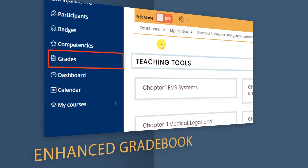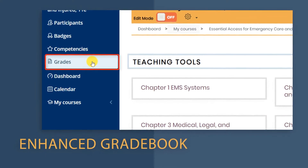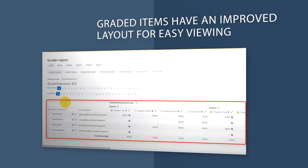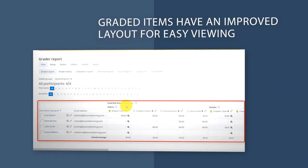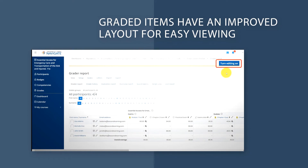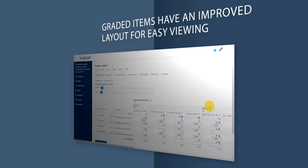Additionally, your gradebook will have a new feel to it. For instance, all graded items will always be clearly visible, forming their own distinct columns even when editing is turned on.